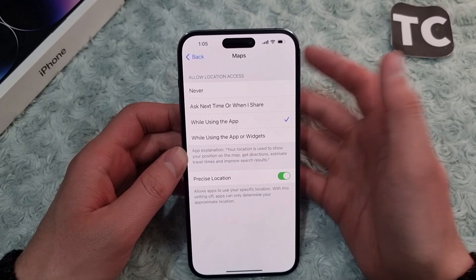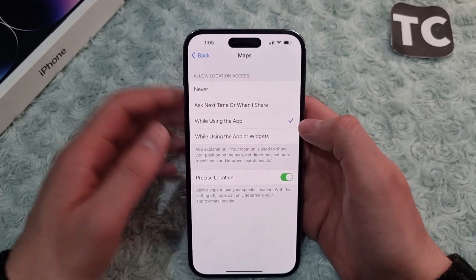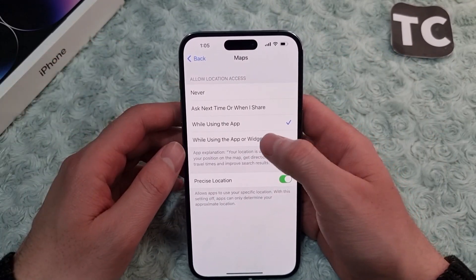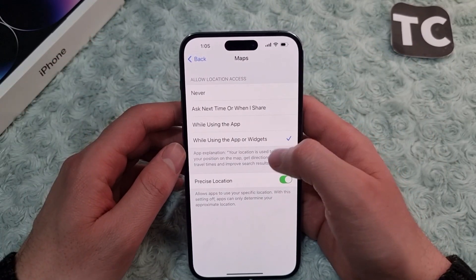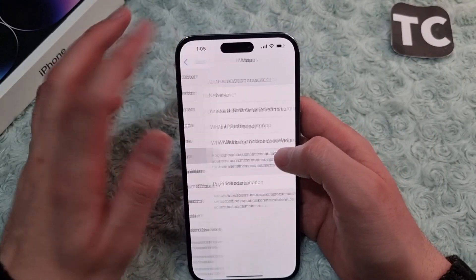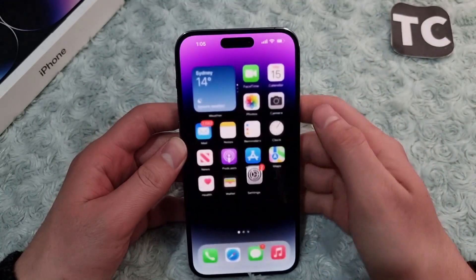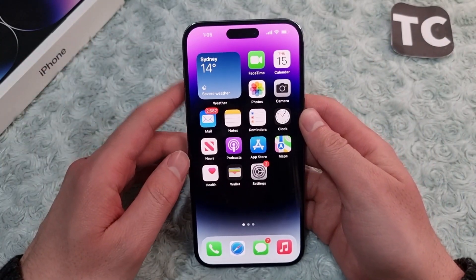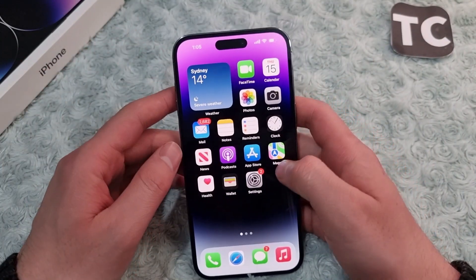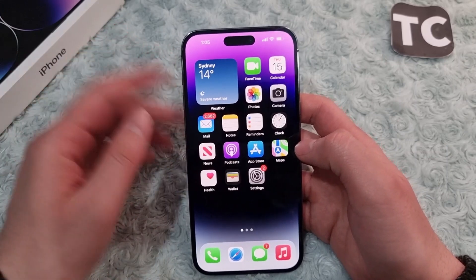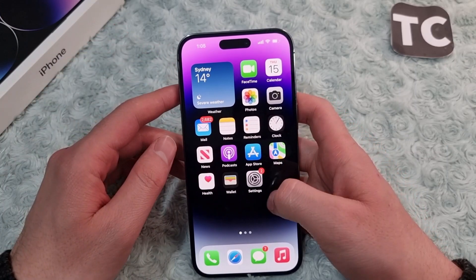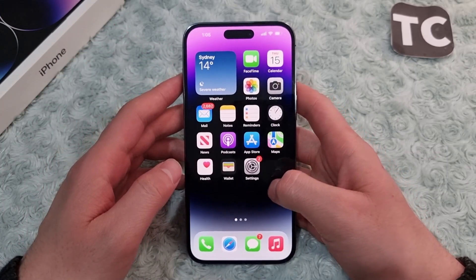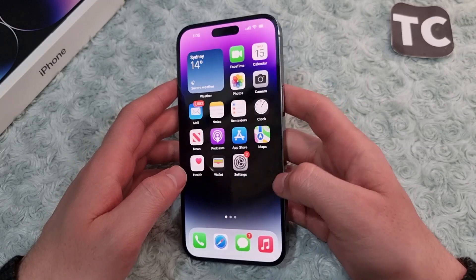Under Maps location settings, select 'While Using the App' or 'While Using the App or Widgets.' After selecting the appropriate option, check whether the 'direction not available' issue has been fixed.